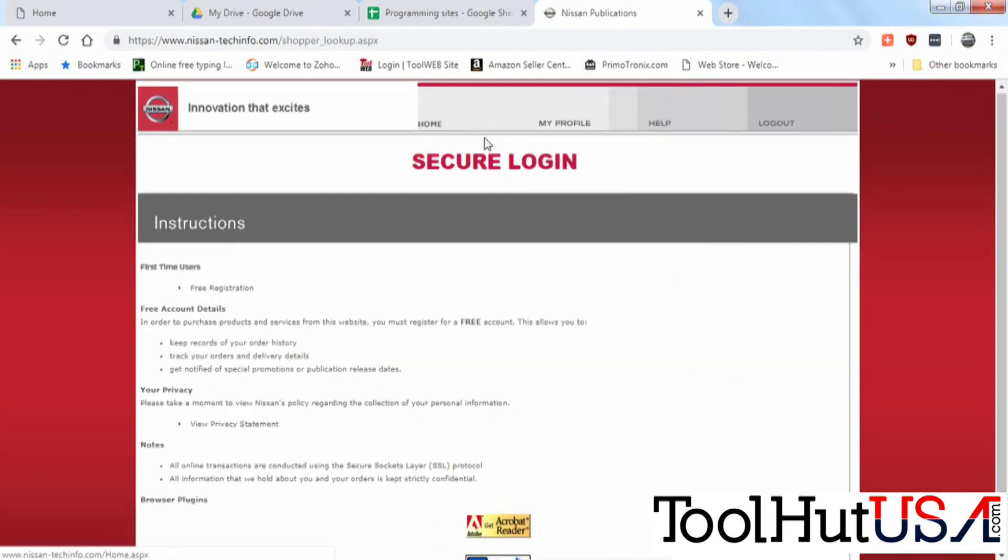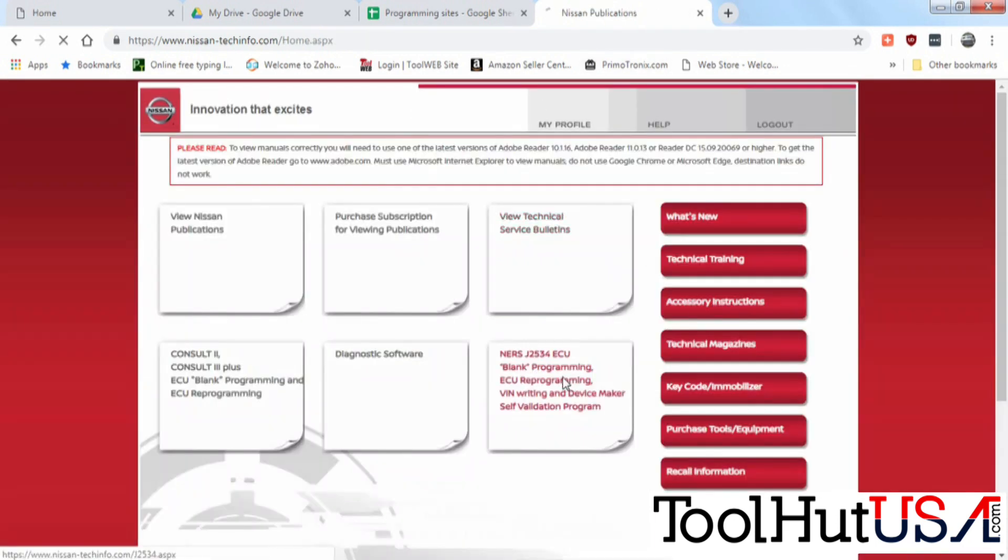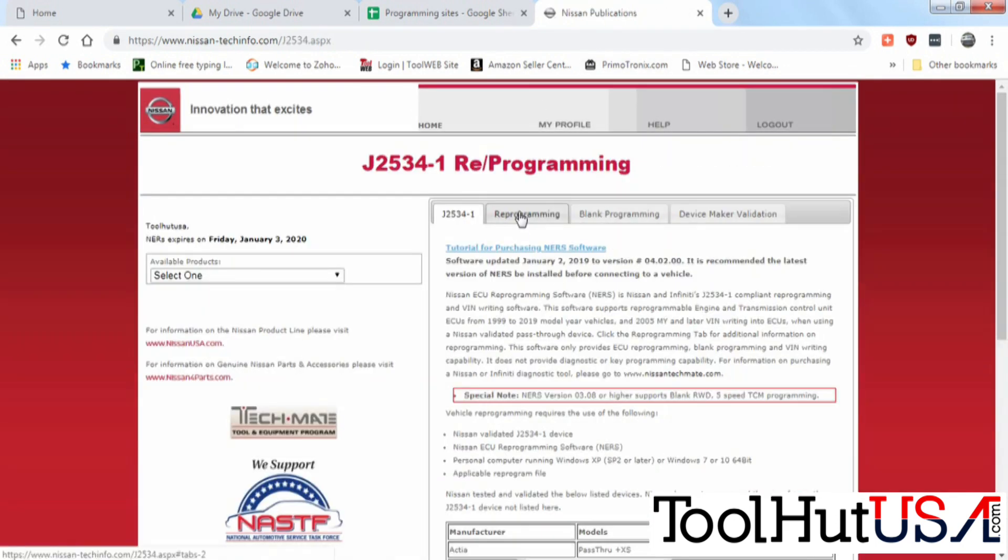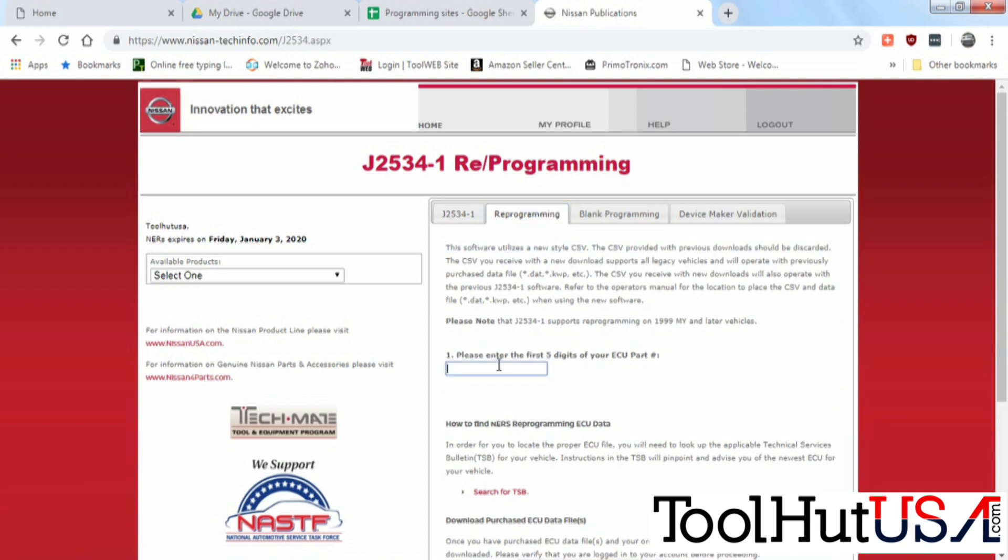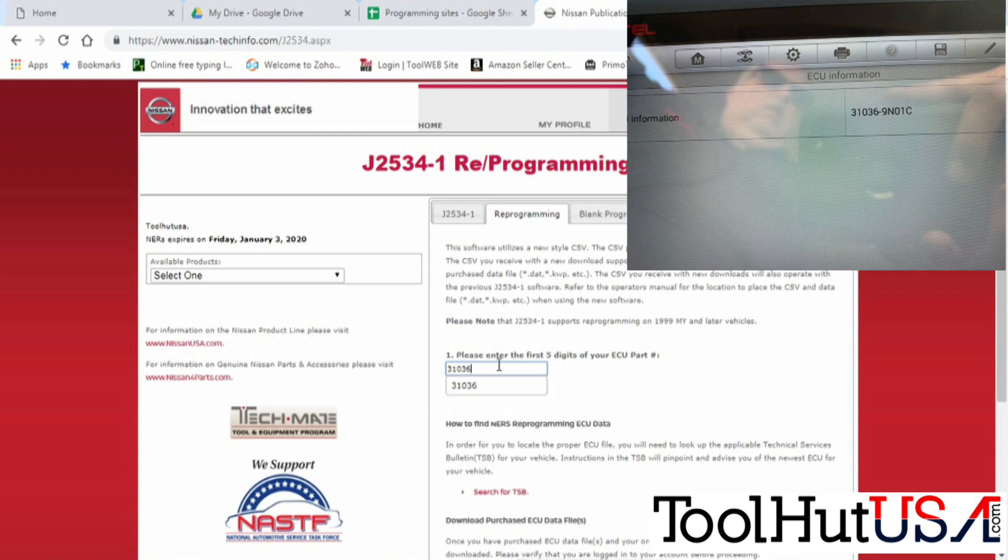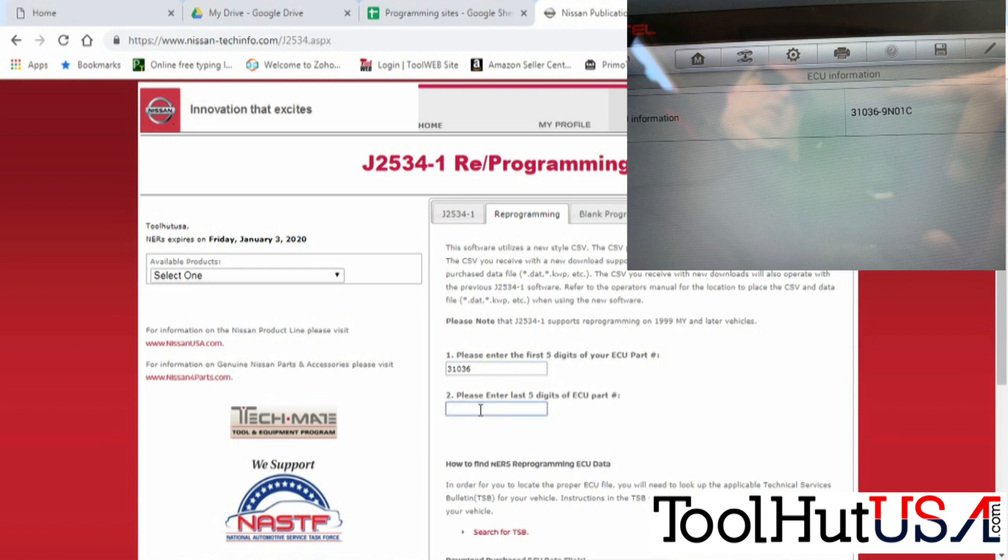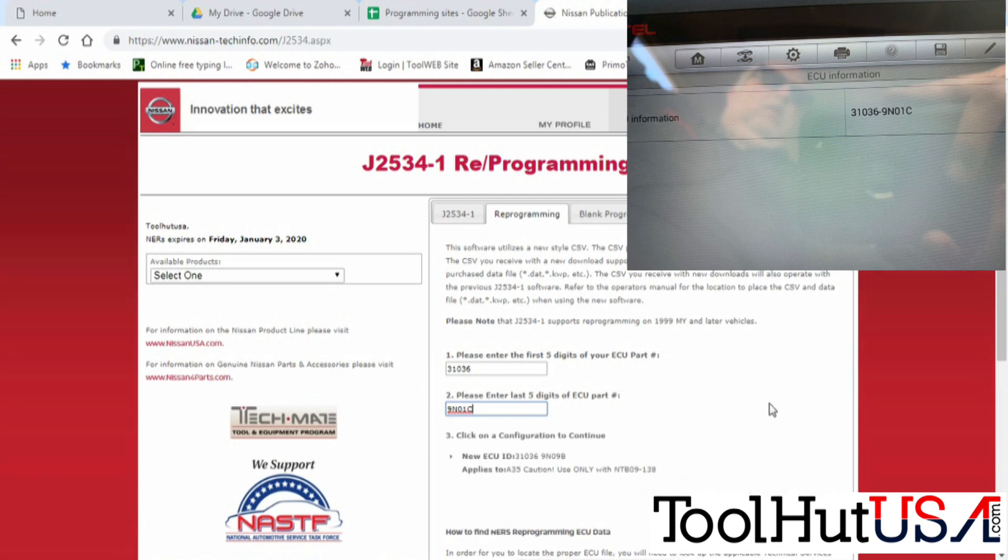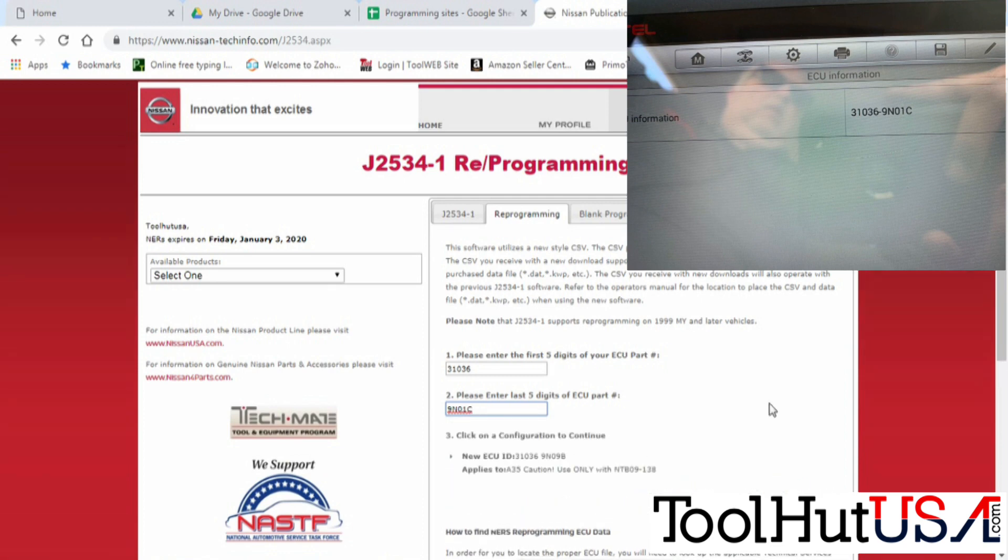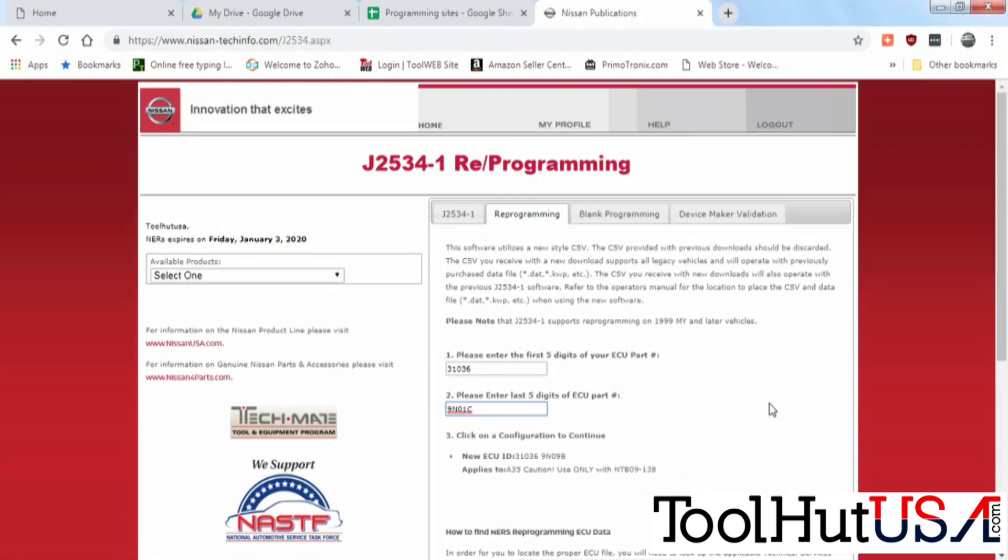So once you've logged in we're going to go to the reprogramming tab because this is not a blank transmission control module. You do need something that will pull the part number. There's another way to do it, there's another couple of videos on pulling it up if you can't pull the number. I was able to pull the number using Autel MS908. So that's what we're going to do.